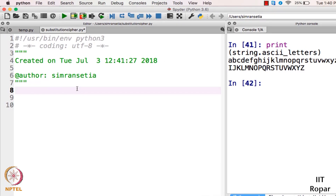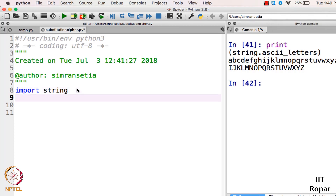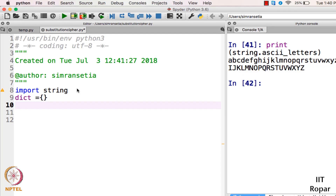In order to execute the substitution part I will write import string. After that I will initialize a dictionary called dict. I hope you are already familiar with dictionaries, strings, and file handling because we will be using all three in this program. If you are not familiar with these concepts I would suggest you go through the previous videos. Now we have a dictionary named dict initialized with curly braces.